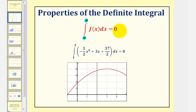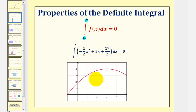As an example, if we integrate this quadratic function from two to two, again notice how the width of the interval is zero, and therefore the value of the definite integral would be zero.